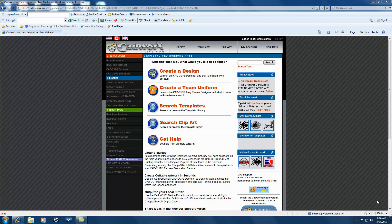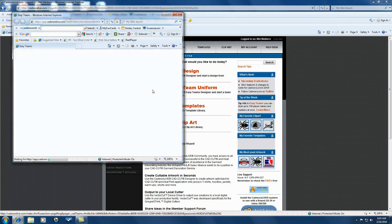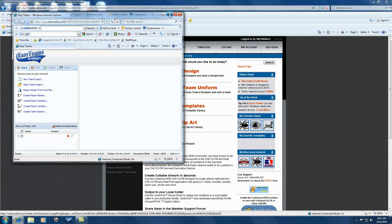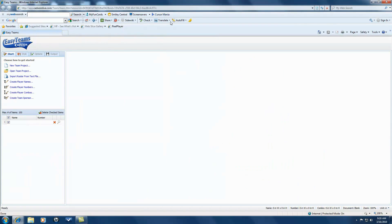You'll see on the screen right now that we are in CADWorksLive.com. We'll begin by going to create a team uniform. Now we are in Easy Team Designer. To take a little tour here, we only have four tabs to choose from: Start, Style, Options, and Output tabs.